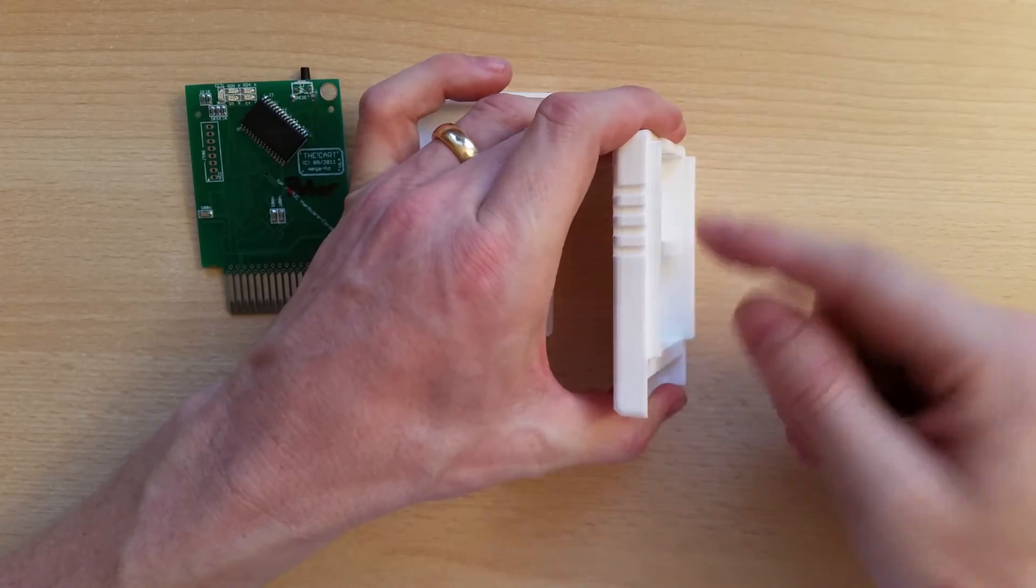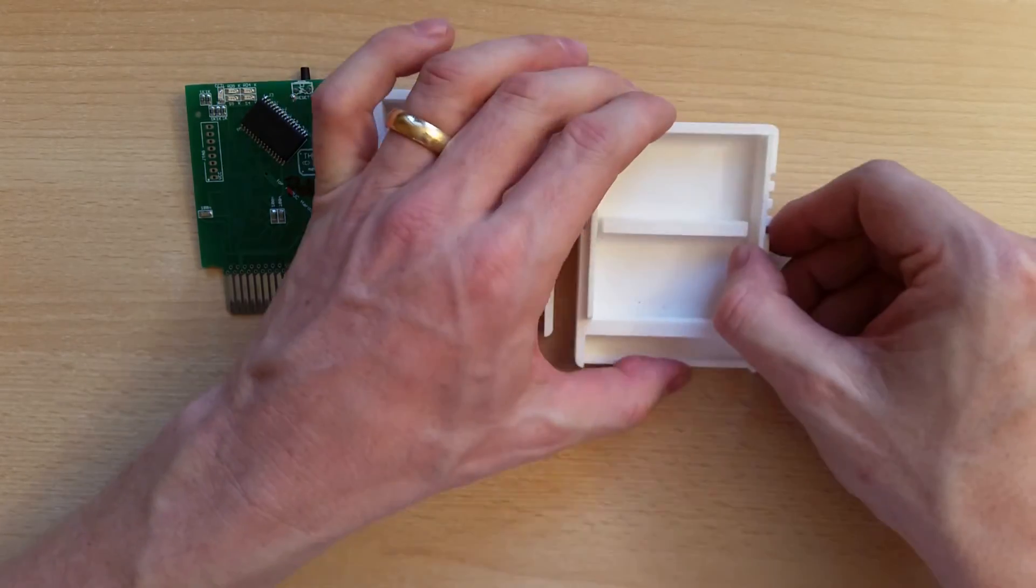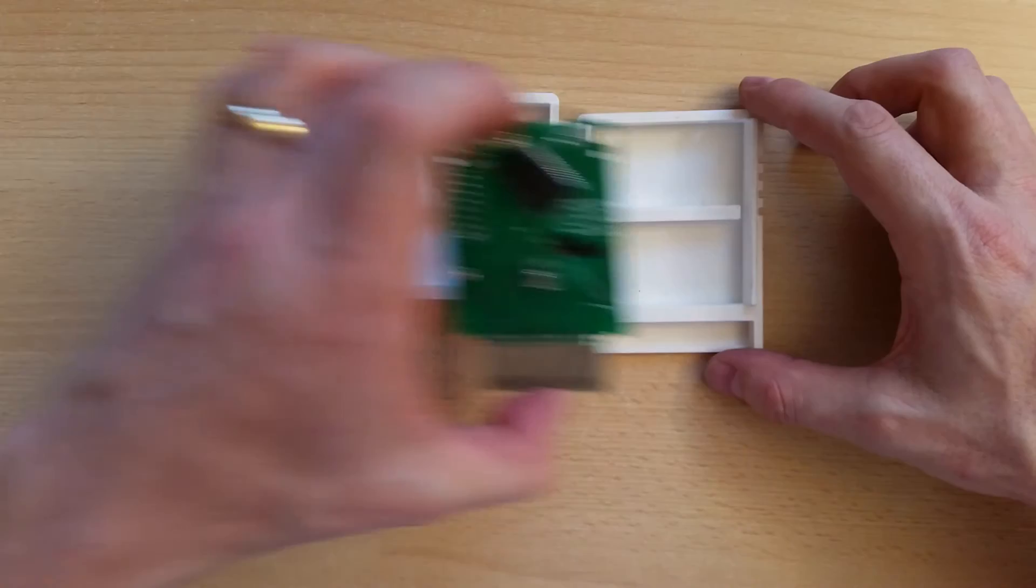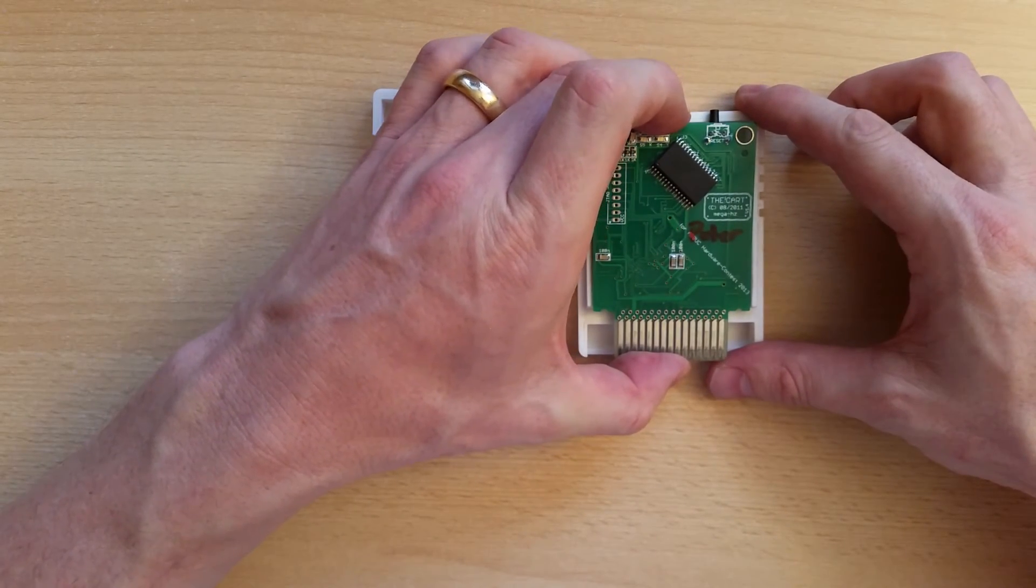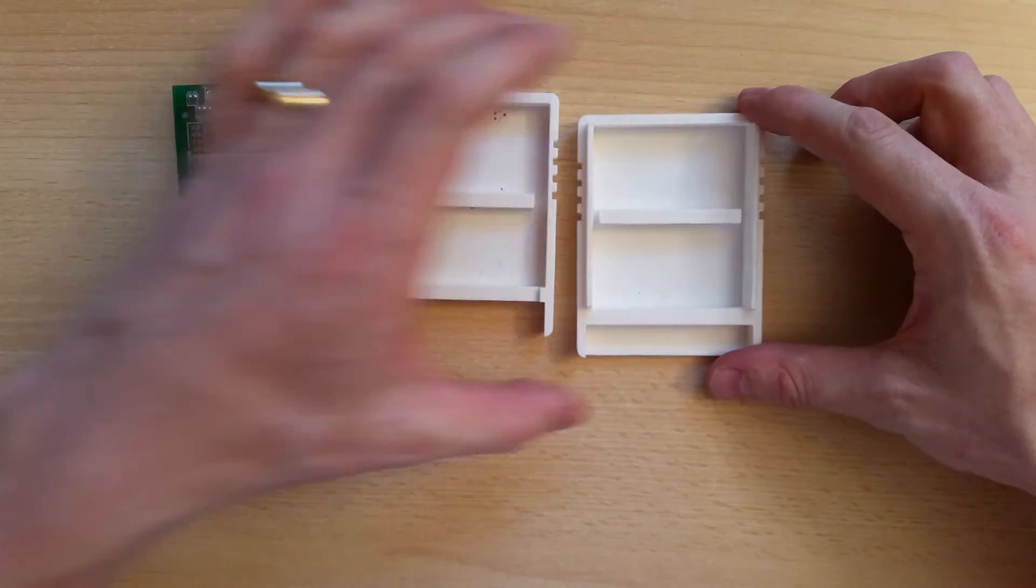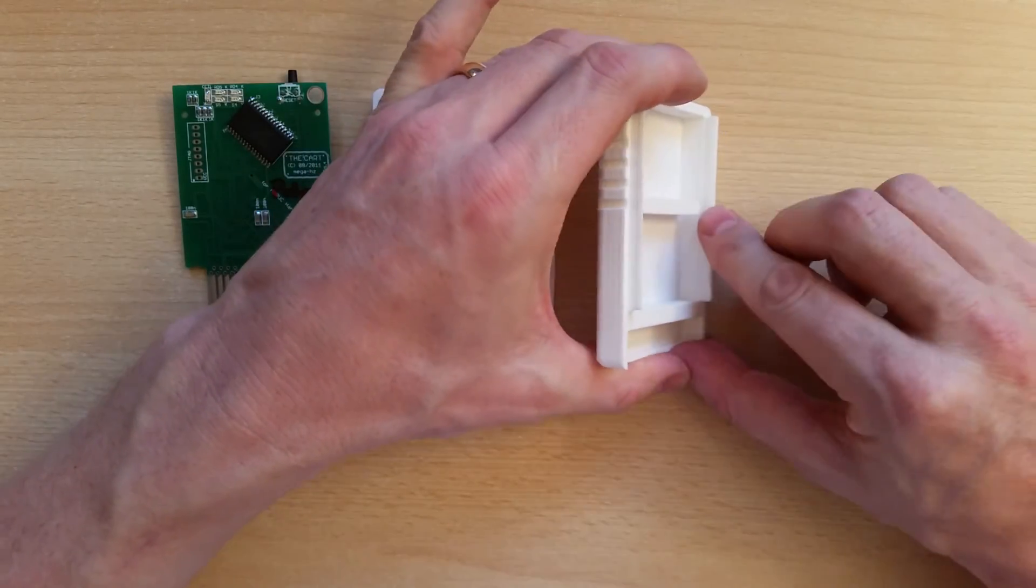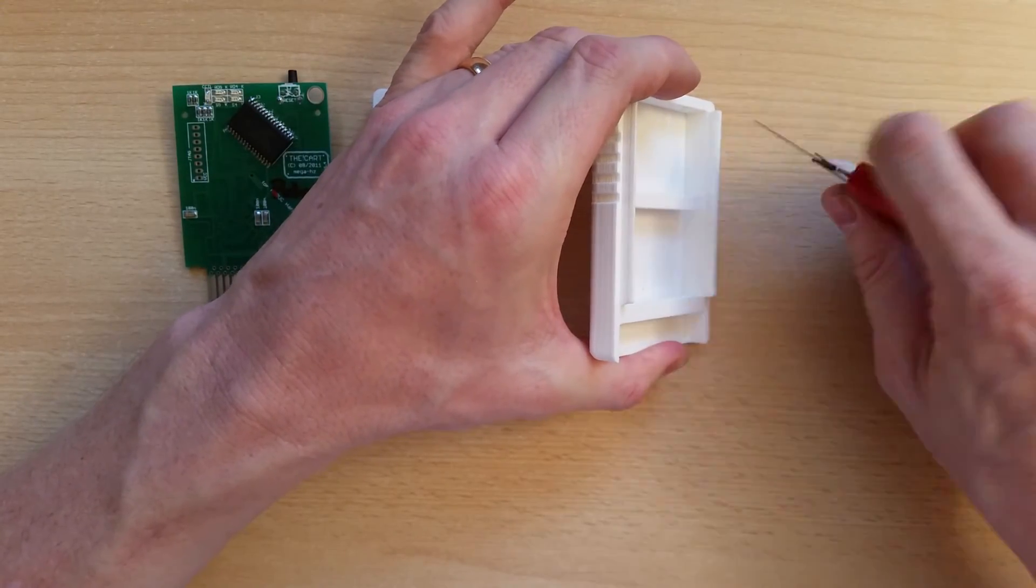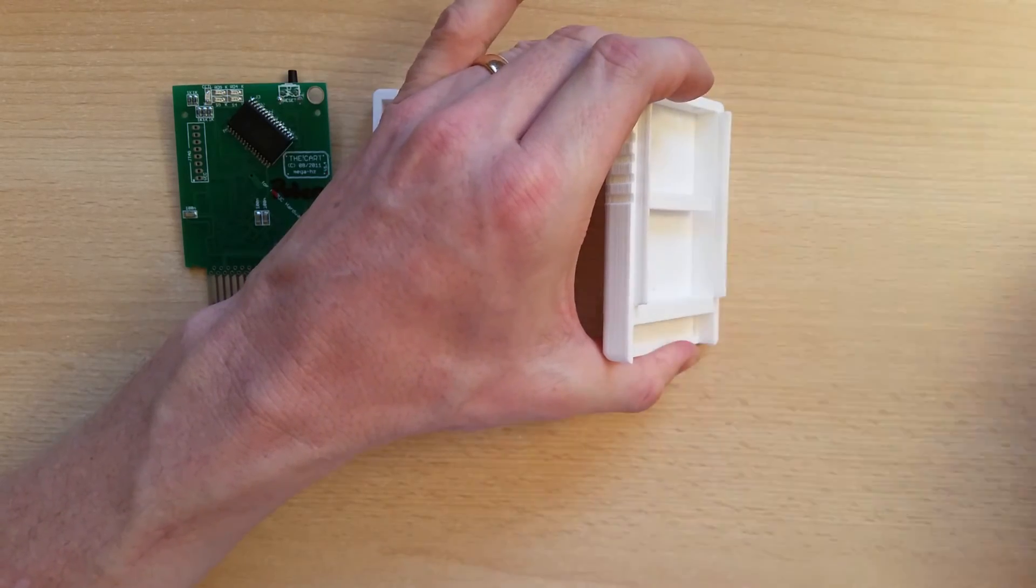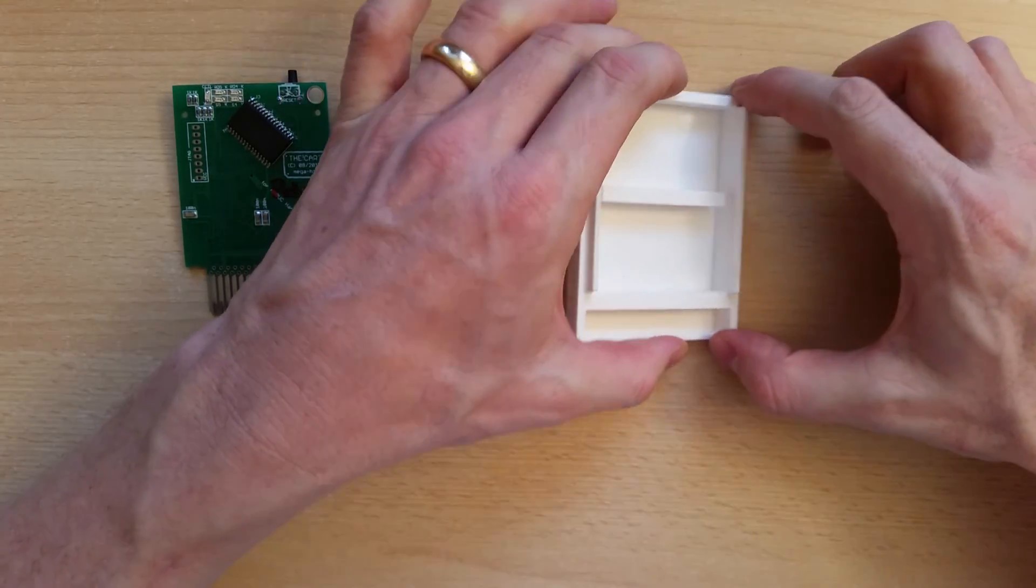Also inside here there might not be exactly enough space to fit the PCB in without force. So it should fit in without too much force. If this is too narrow then you can just use a cutter and also remove part of this plastic so it fits in smoothly.